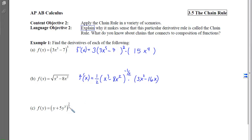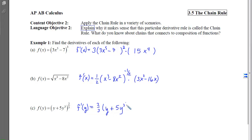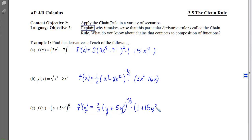Looking at the next one, we again have that power rule. Our variable this time is y, so f prime of y equals 2/3 times the inside function unchanged raised to 2/3 minus 1, which is negative 1/3, times the derivative of the inside. Because it has multiple terms, I have to make sure I put the inside's derivative inside parentheses.